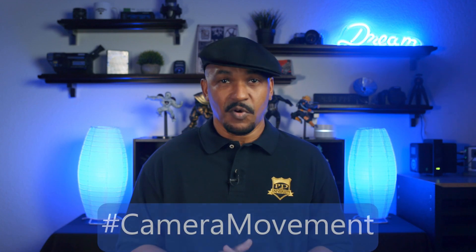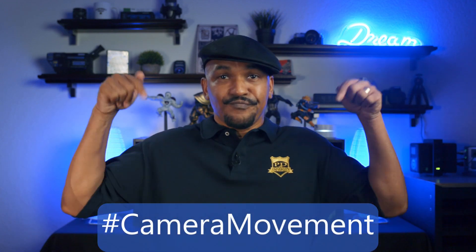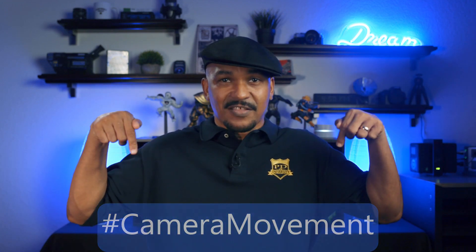What's good, PowerDirector peeps? Today, I'm gonna bless you all by showing you how to make camera movements in post-production using PowerDirector 17. If you've been wondering how to create camera movement while editing your videos, I want you to put hashtag camera movement in the comments section below.